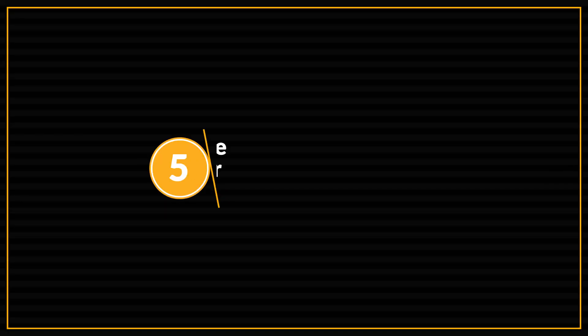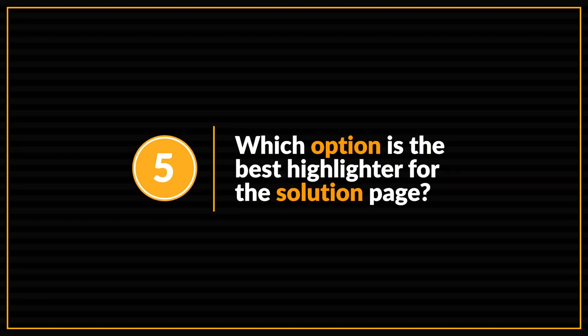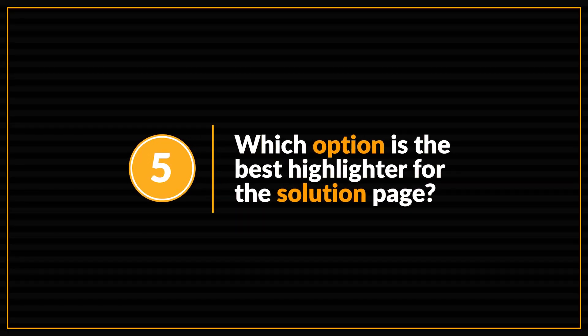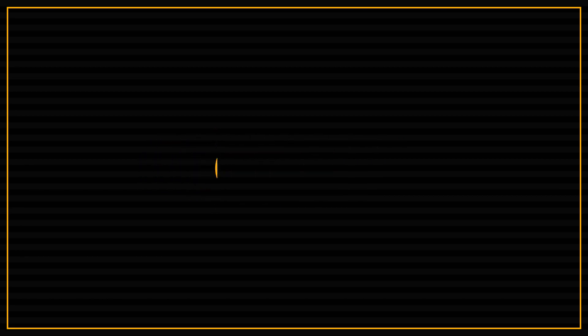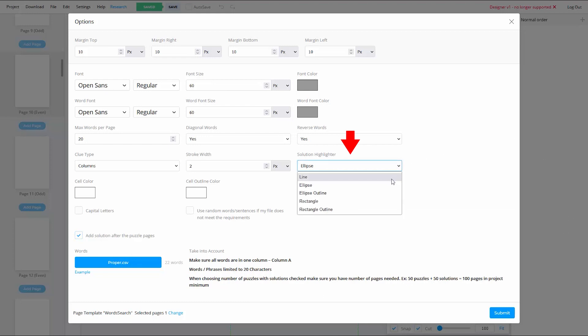Let's go on to question number five. Now this question is more of an opinion question. And that is, which option is best to use as a highlighter for your solution page of your WordSearch puzzles? Now if you're someone who hasn't been inside of the BookBolt Studio in a few months, the options for the solution page have improved immensely. In fact, you now have five options instead of just one, which used to be the individual squares. Those solution pages look like crap.